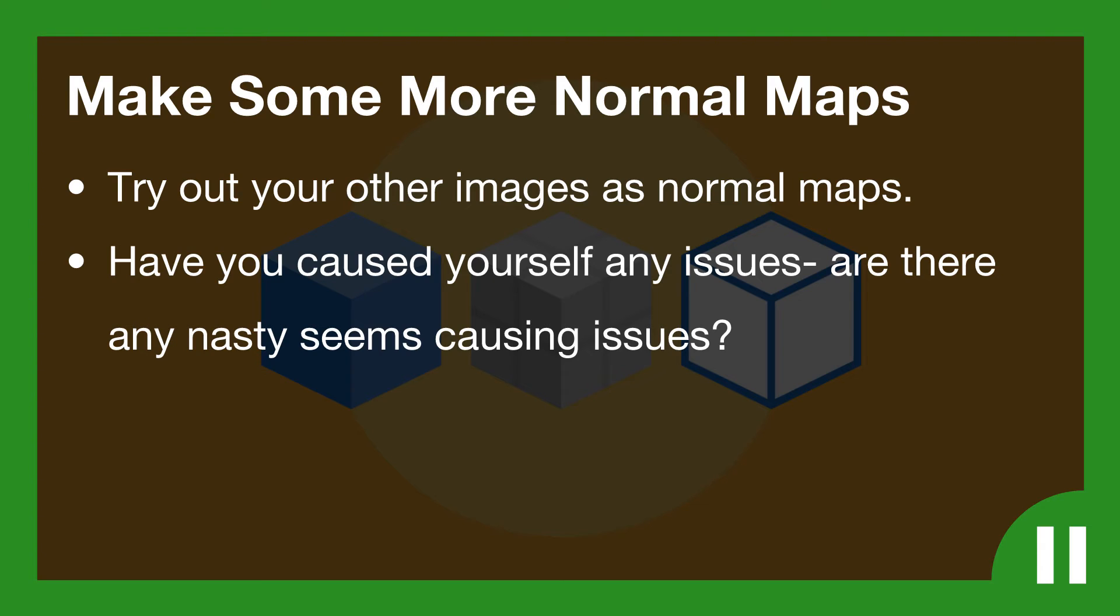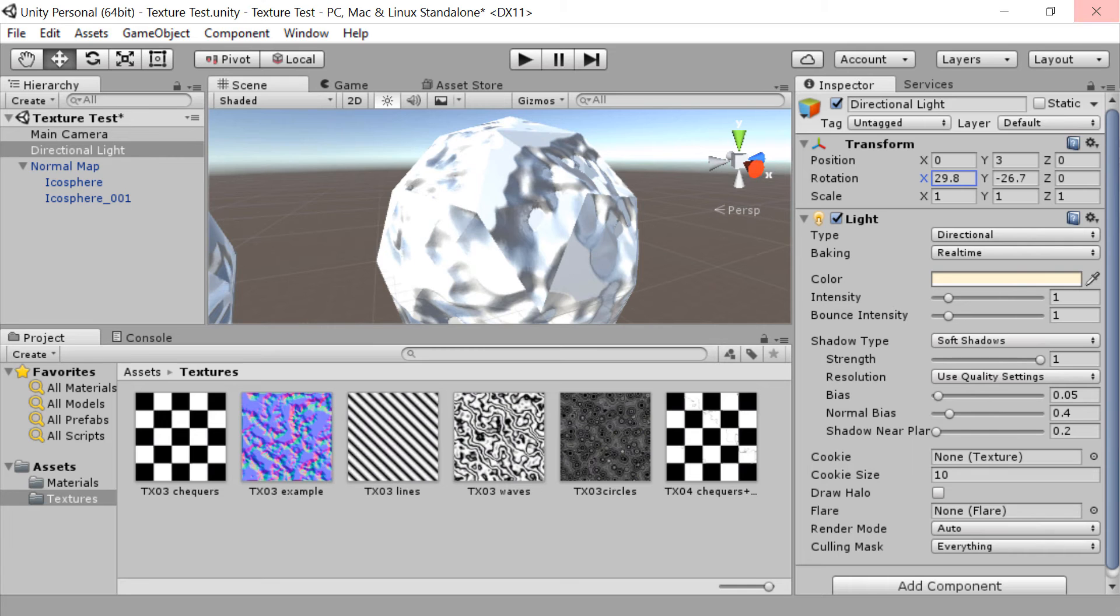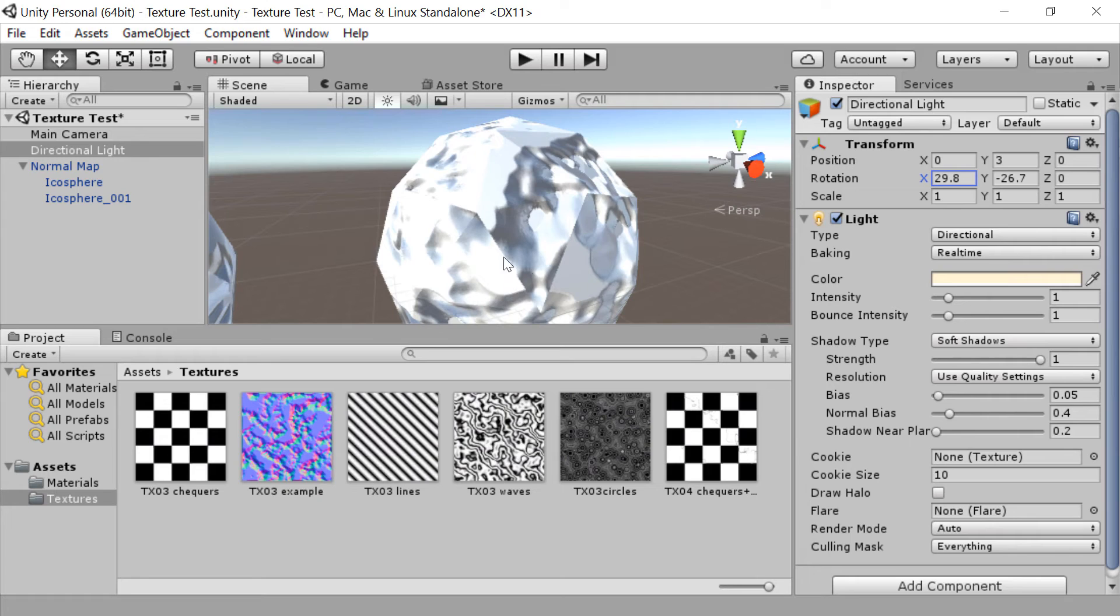Okay guys, welcome back. Let's go make some more normal maps and see what some of the implications might be.